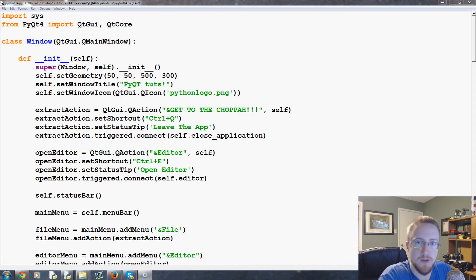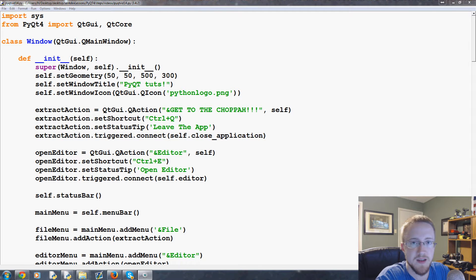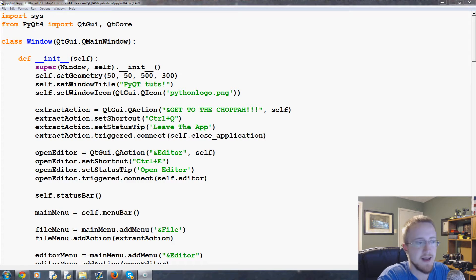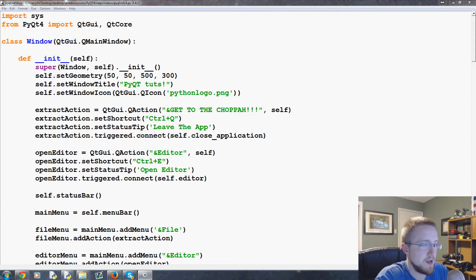What is going on everybody, welcome to part 14 of our Python with PyQt4 GUI application development tutorial series. In this video we're going to be talking about how we can open up a file.